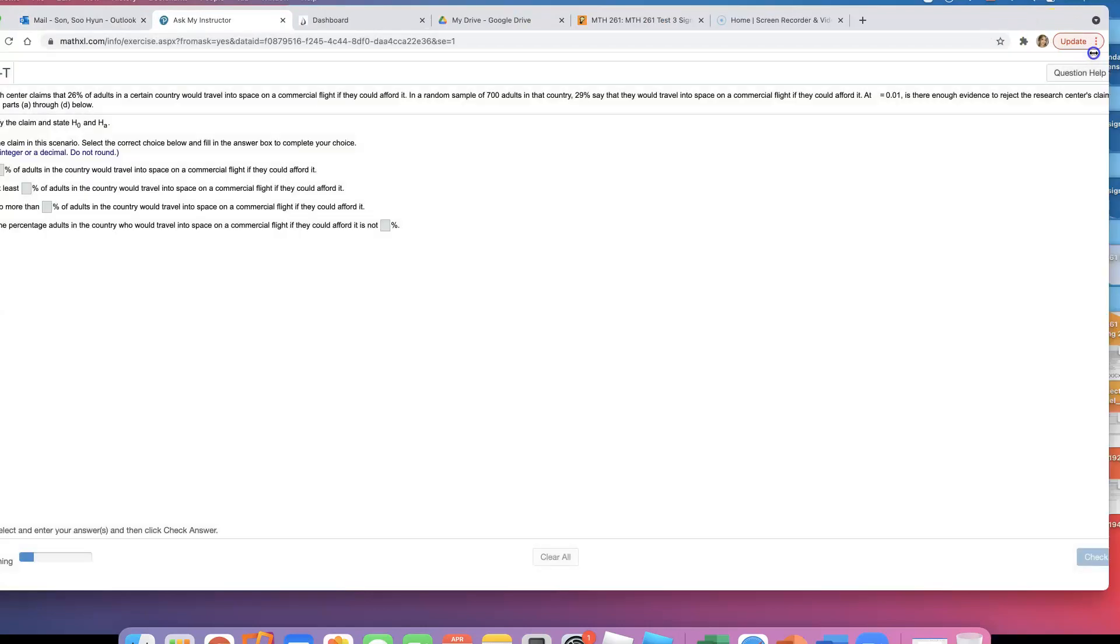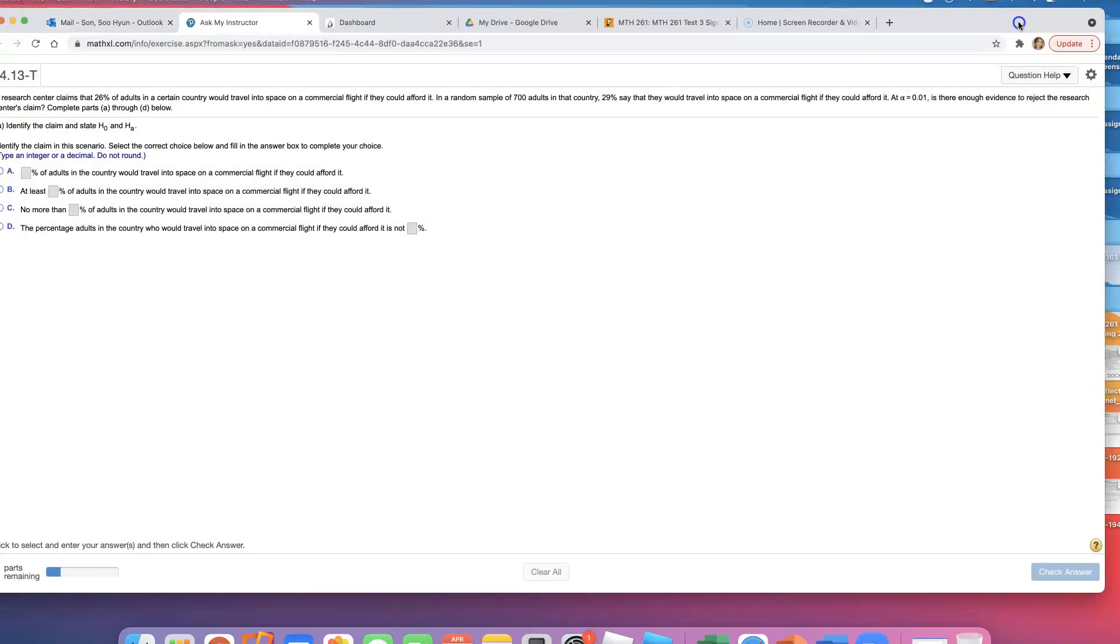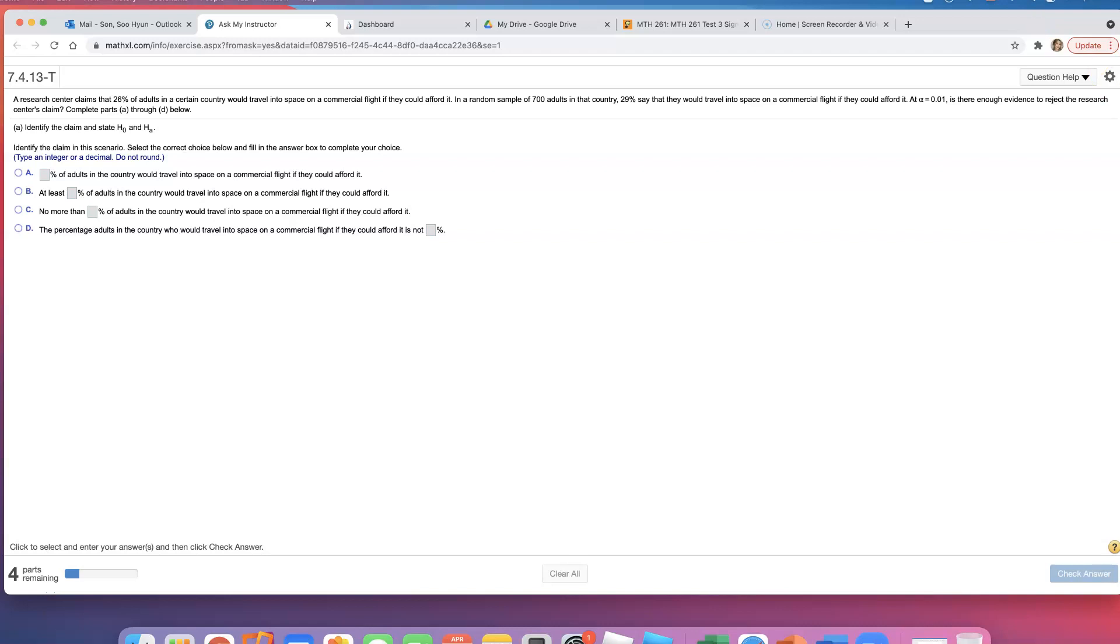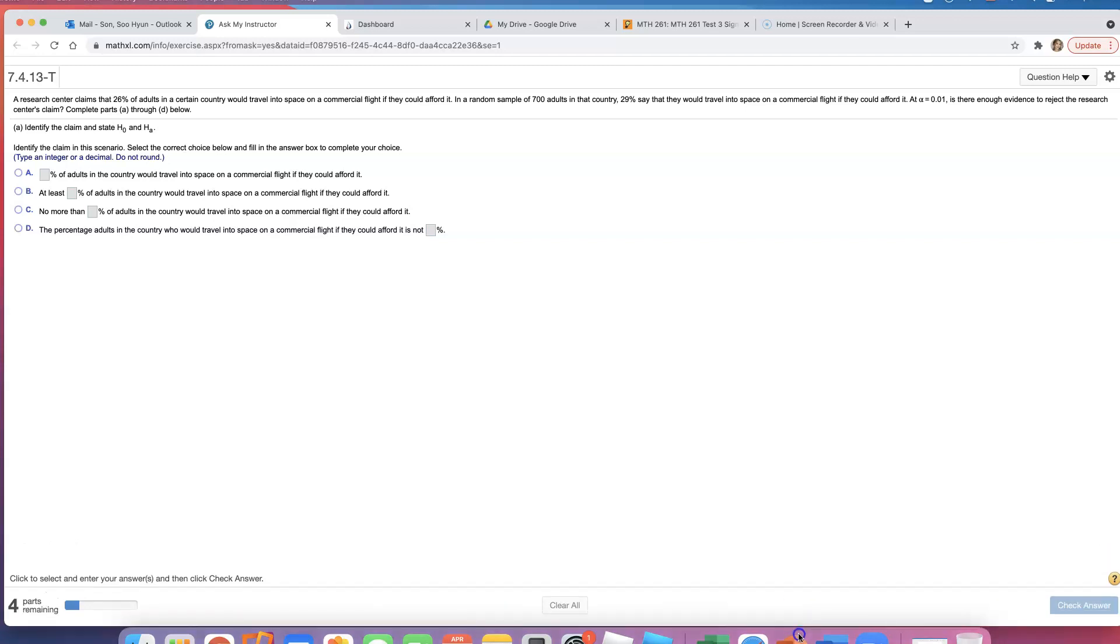Okay, so for this one, we're doing a hypothesis test. A research center claims that 26% of adults in a certain country would travel into space on a commercial flight if they could afford it. I think I did something like this before, maybe it's just not saved on YouTube. It's a good question everybody's asking me about, so maybe after this recording I'll go ahead and put this on YouTube so if anybody else asks about this I can just share the link.